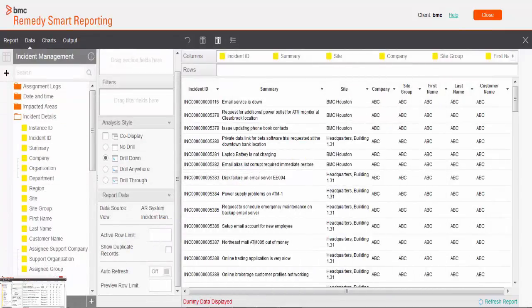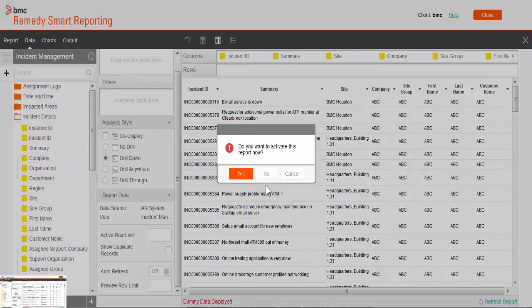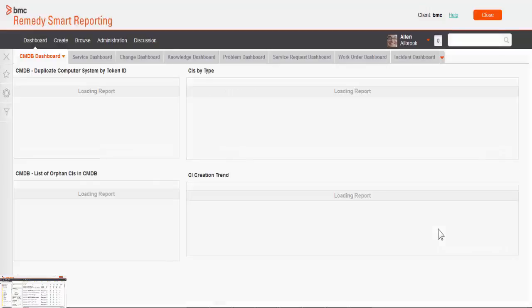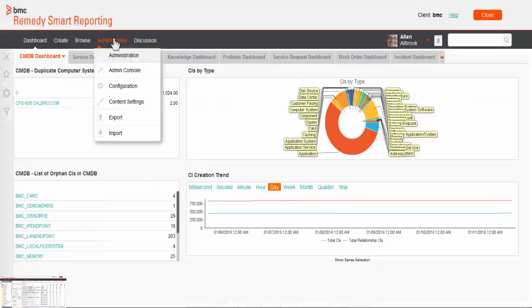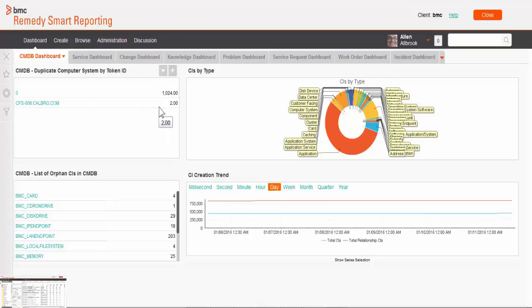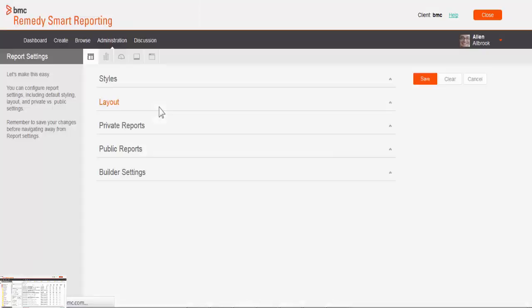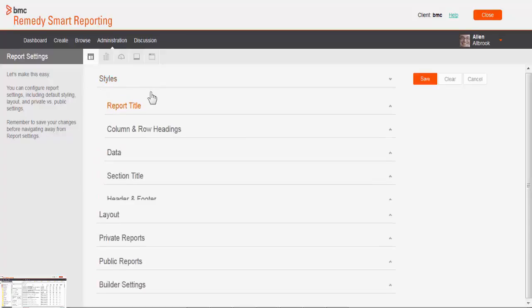Now I am going to change the configuration setting. Click here on the administrative tab, then click on contact setting. By default it opens up a report setting option, but there are other options as well like dashboard setting, chart setting, browser setting. You can explore those once you become comfortable with the tool. Here mainly we want to focus on report setting.